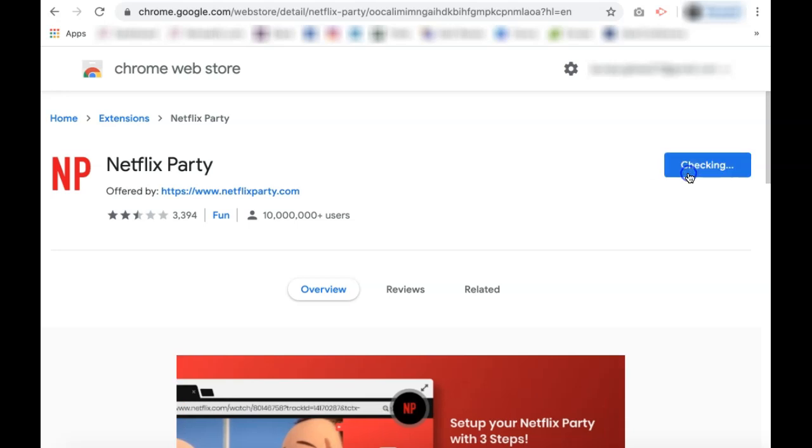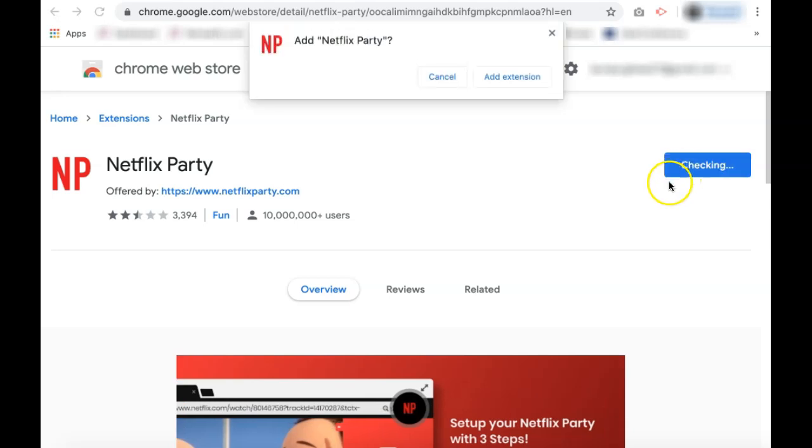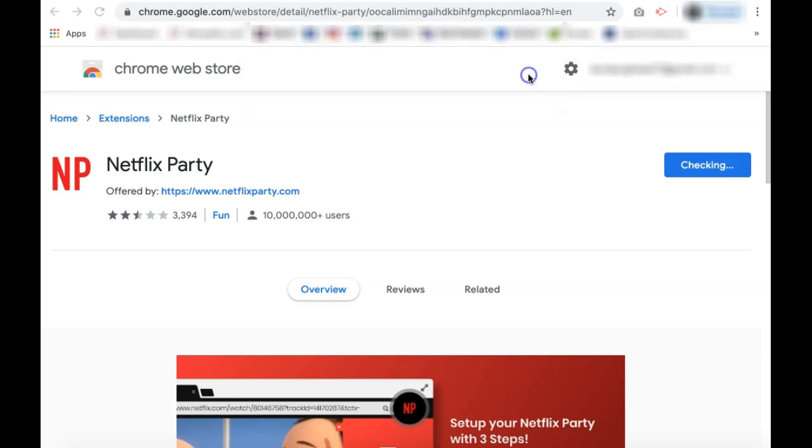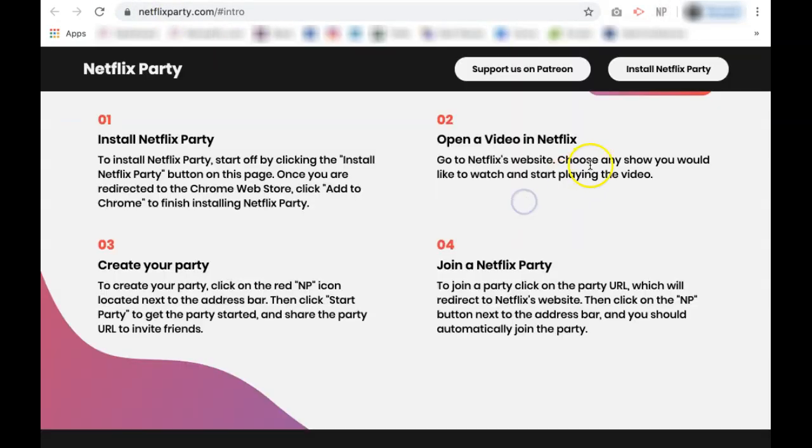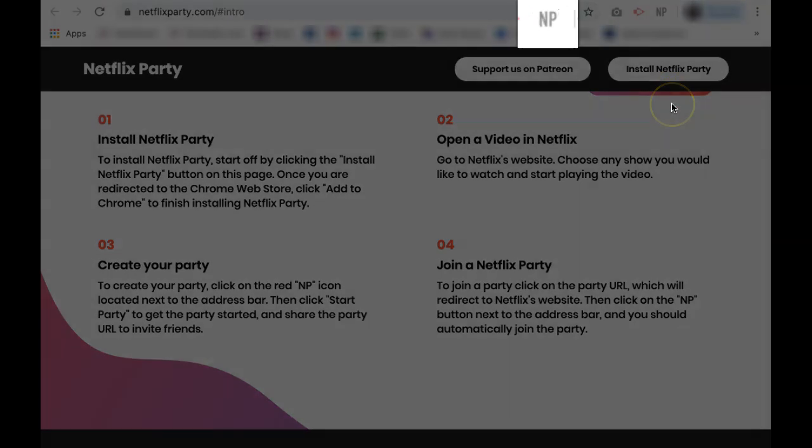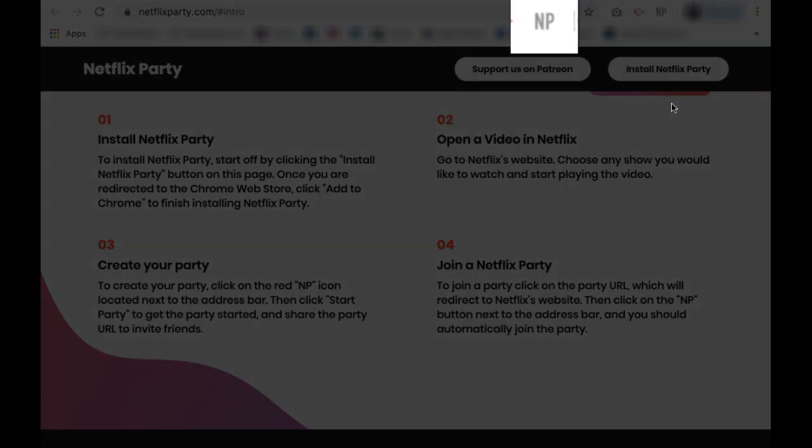Click add to Chrome, and from the popup, click add extension. As you can see, Netflix Party has now been added as an extension to my Google Chrome browser.